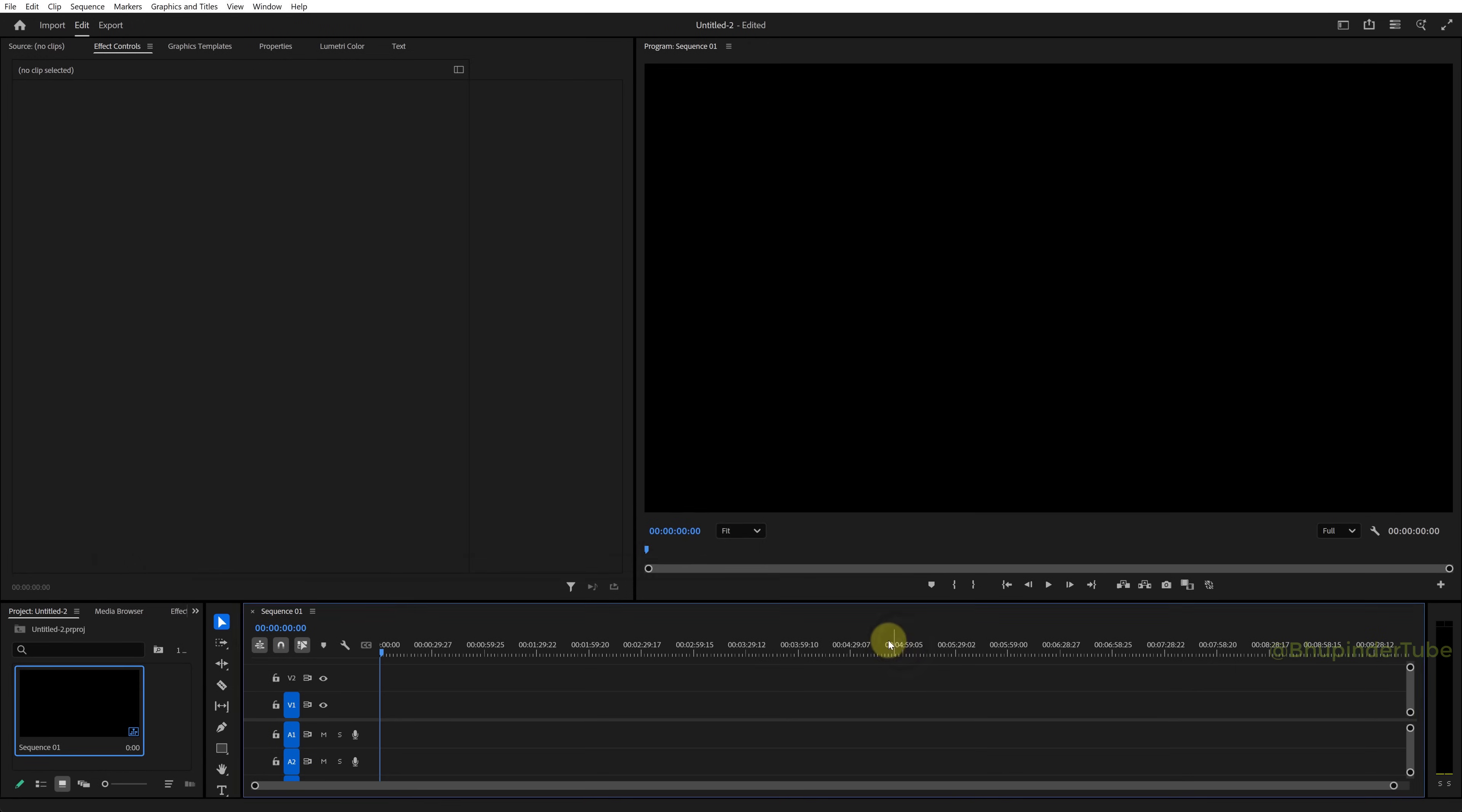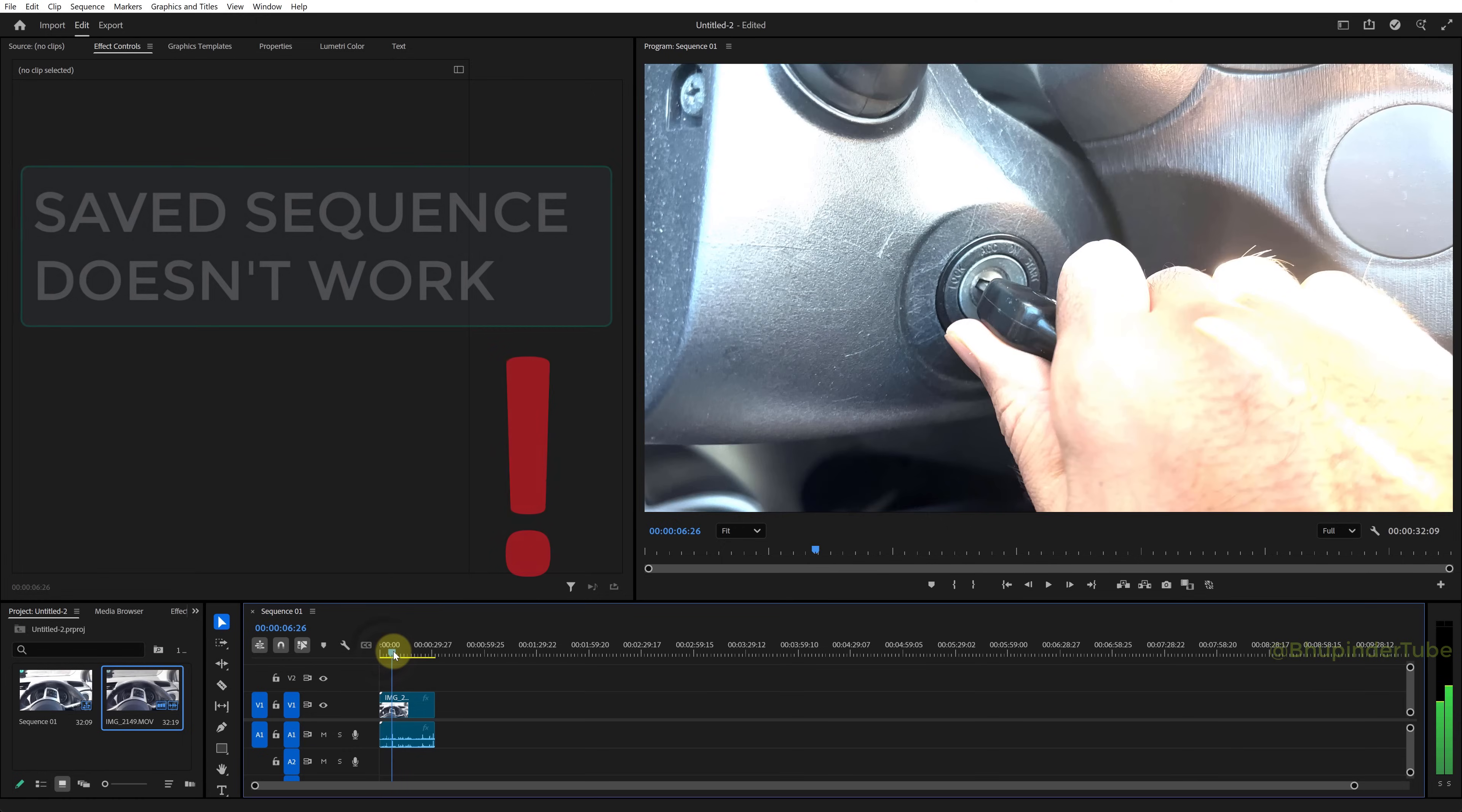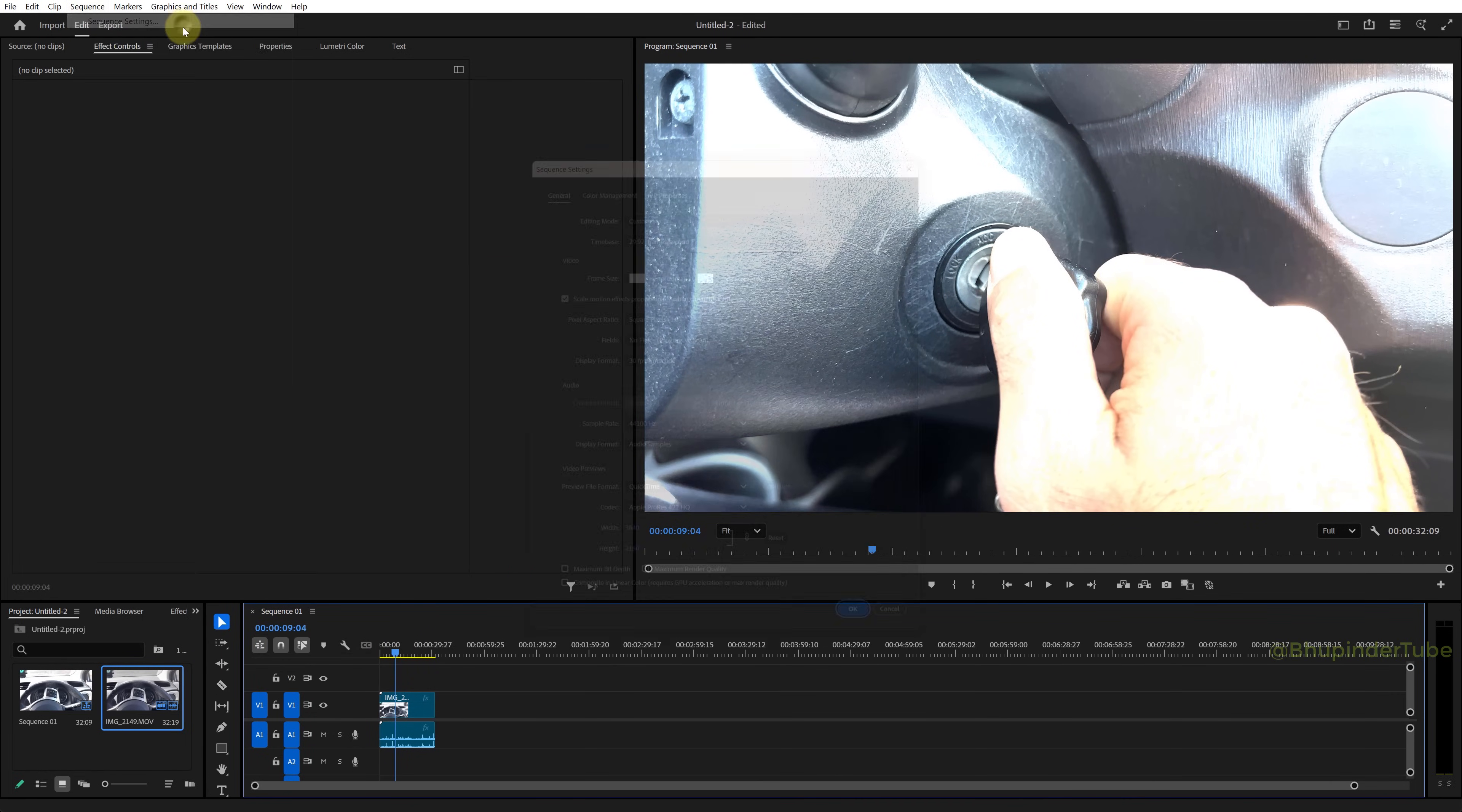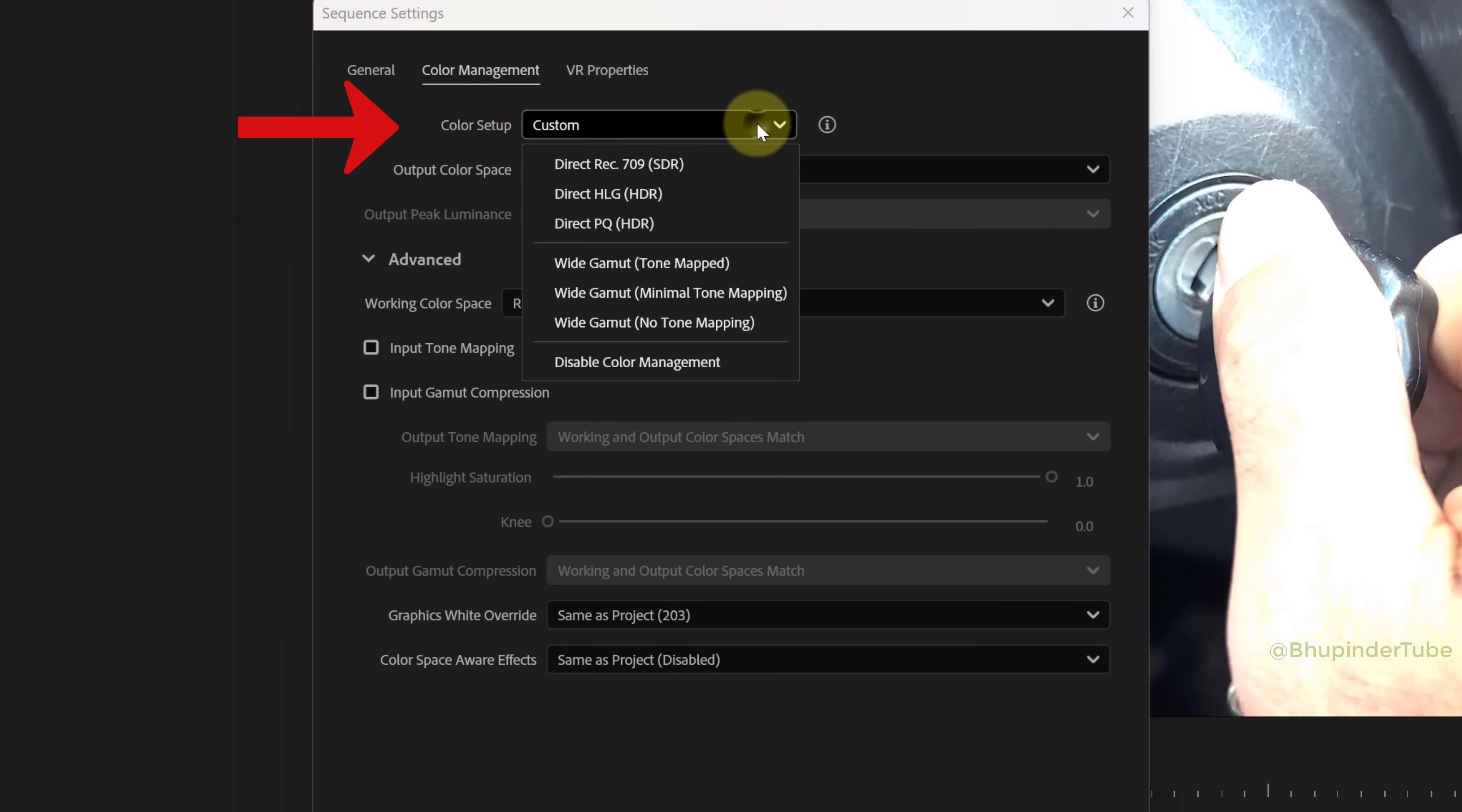Drag and drop your iPhone footage to this sequence and select keep existing settings. But to my surprise, the footage is still overexposed. If you go to the sequence settings Color Management tab and expand the advanced options, once again change the color setup to Rec 709 SDR.